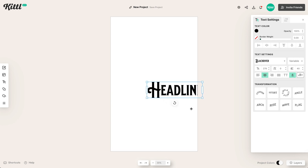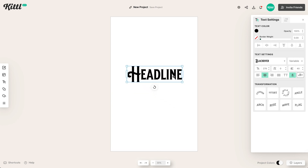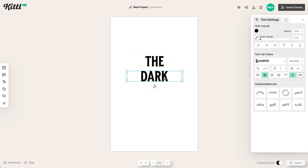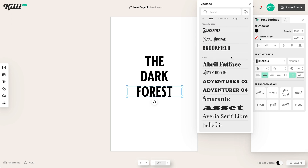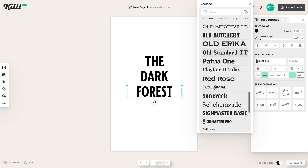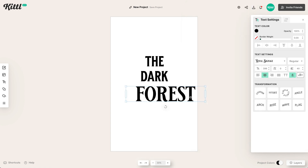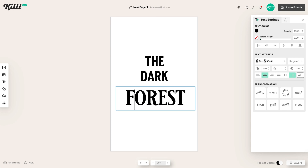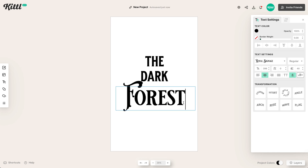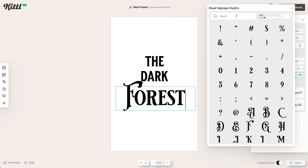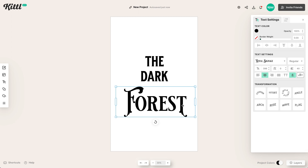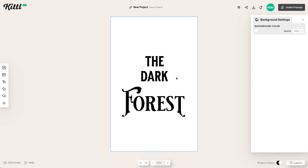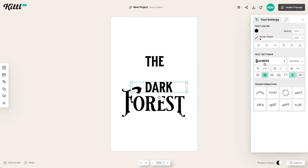I'm going to quickly input the type we're going to be using. The title is going to be The Dark Forest. We're going to use the Royal Signage font because it's a floral swashy serif type font that works really well for this book cover design. Let's make the F capital, then we can go over to the glyphs panel, type in the letter T, pick a different T — I like that one. At the end it has a floral looking swash, which is going to be perfect when we start adding floral illustrations.